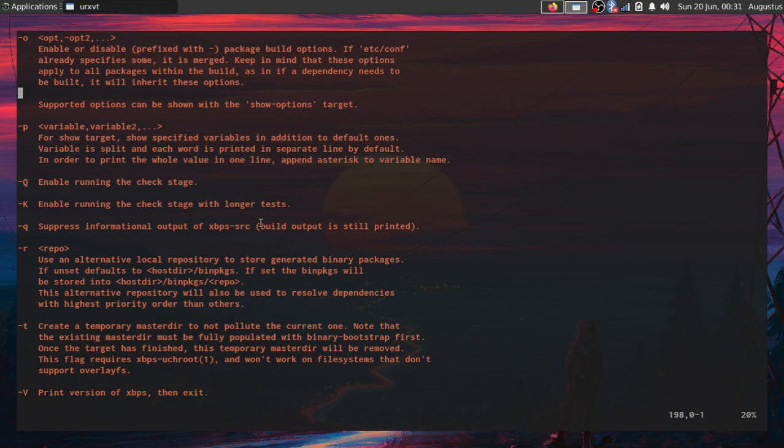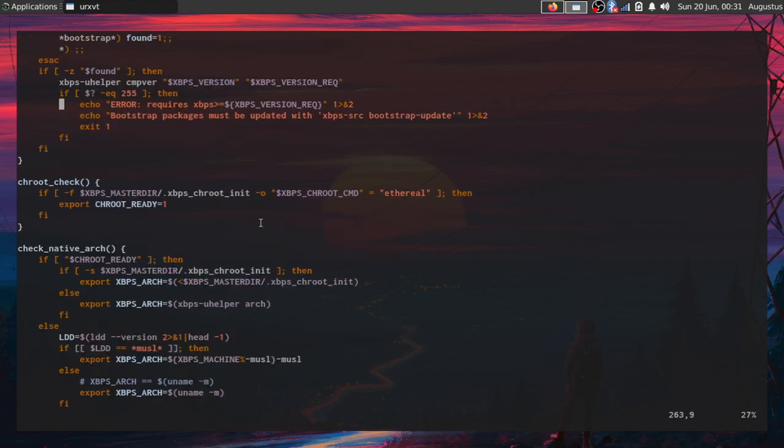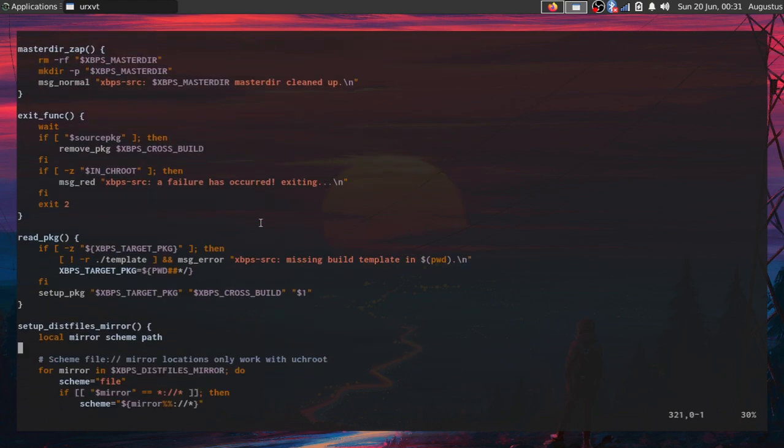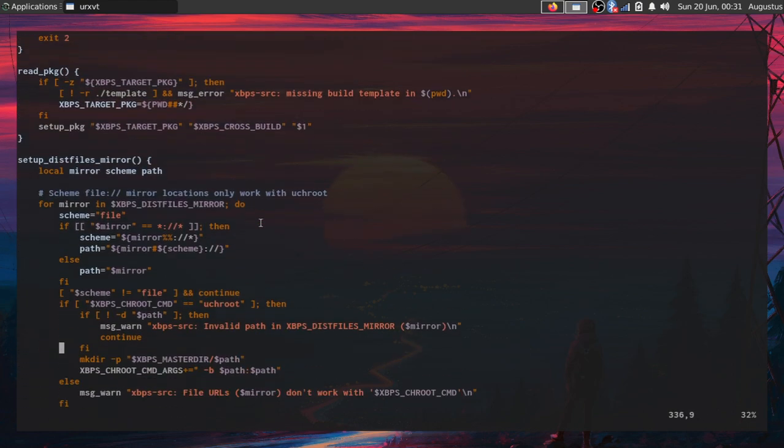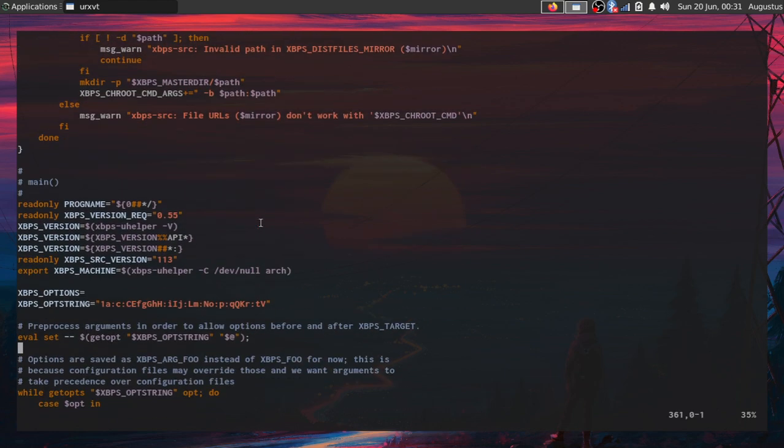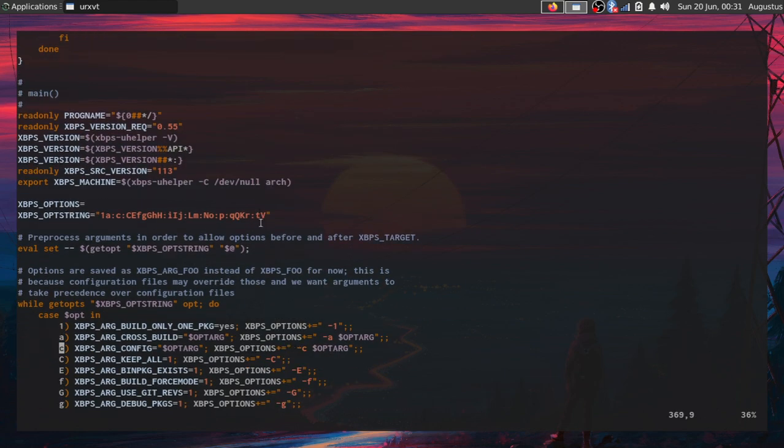It just does all the different steps of compiling stuff from source and then packaging it in the xbps format.